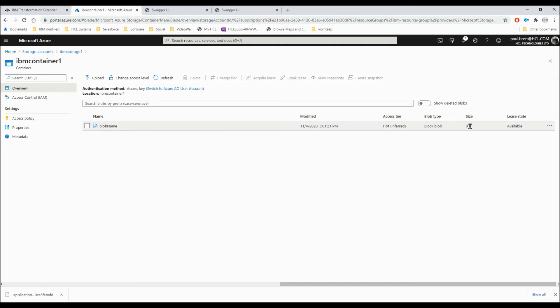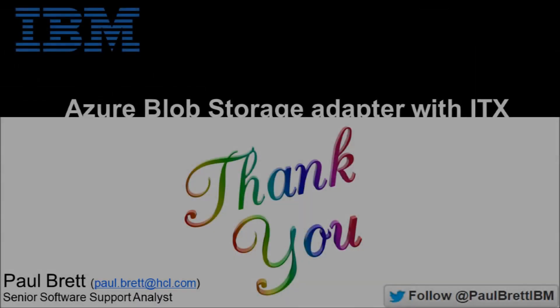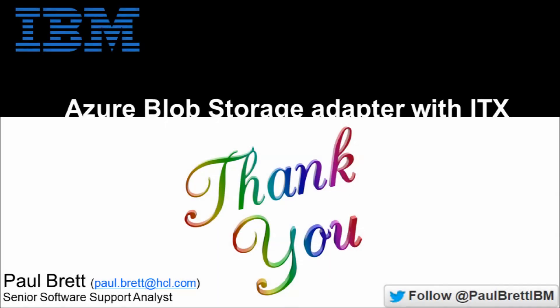So there we go. A whirlwind tour of using the Microsoft Azure Blob Storage with the Azure Blob Storage adapter in ITX 10.0.3 to put and get content. I want to thank you all for taking the time to watch my video presentation today. If you found the content interesting and informative, please hit that like button and also subscribe to my YouTube channel. Feel free to follow me on Twitter at Paul Brett IBM. Thank you.